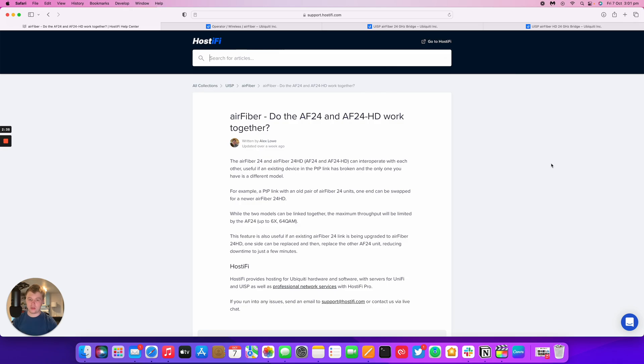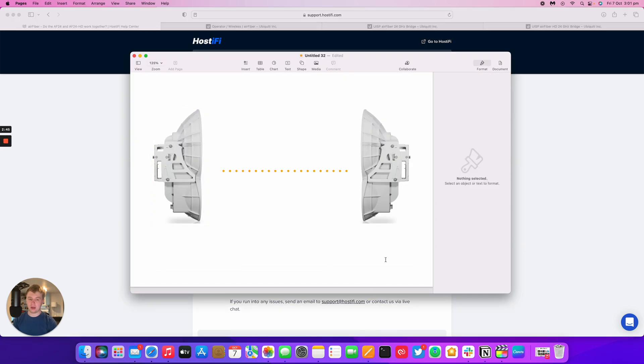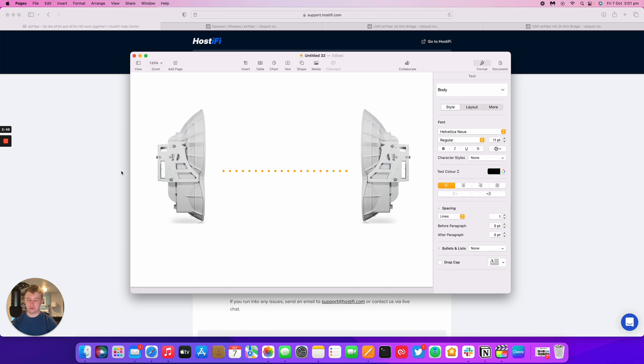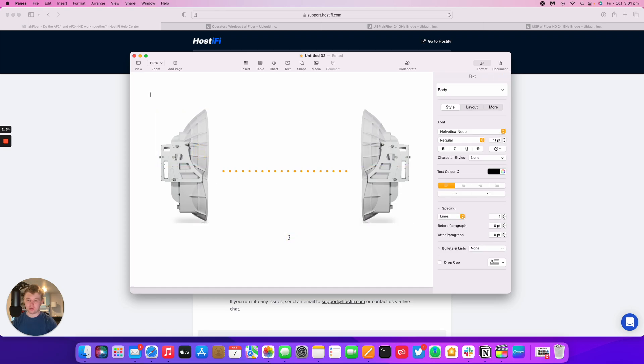So why would you even need to use this feature or even link together a HD or a standard 24 model? Let's imagine you're upgrading an existing AirFiber 24 link. It's got two 24s. You want more capacity out of the link or the link's not coping so well in the rain.